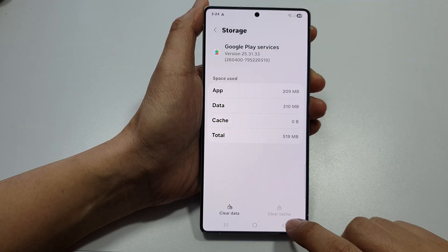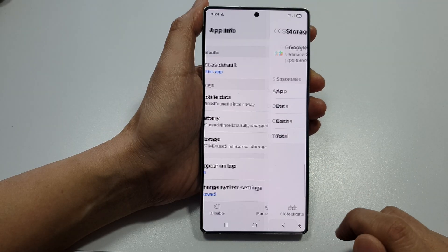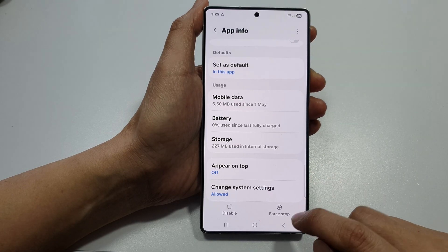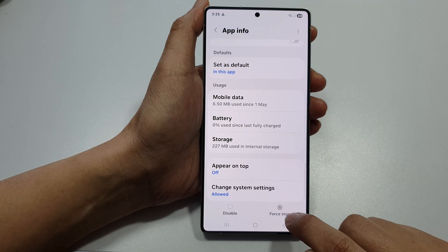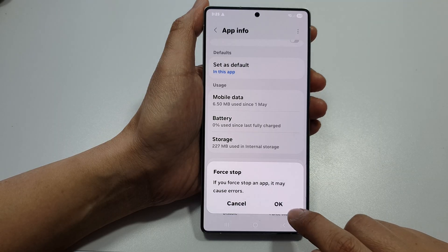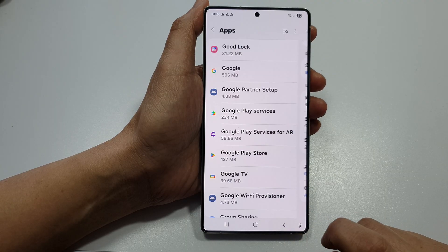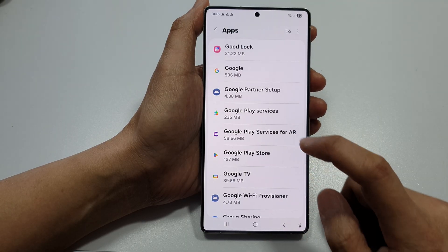Once the data is cleared, go back. Then tap on the back key. Tap on Force Stop as well. Tap on OK, then tap on the back key.